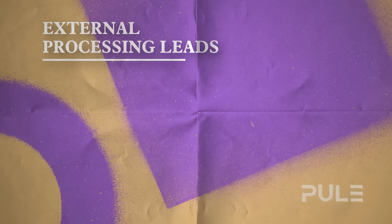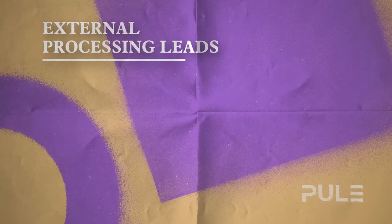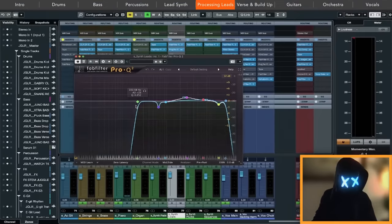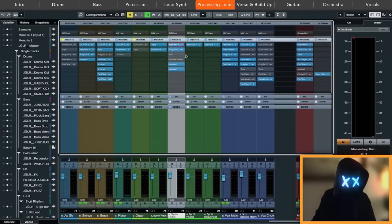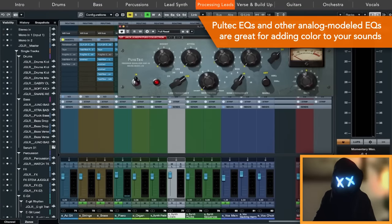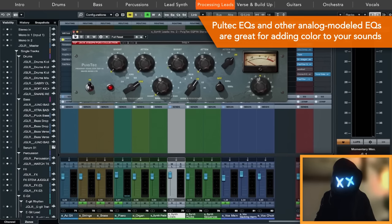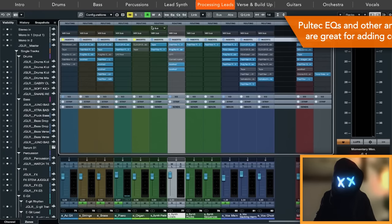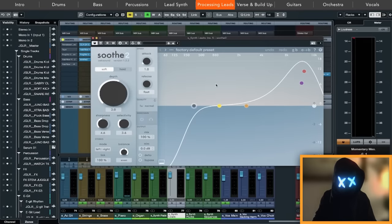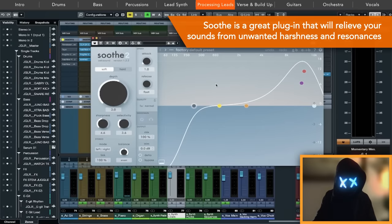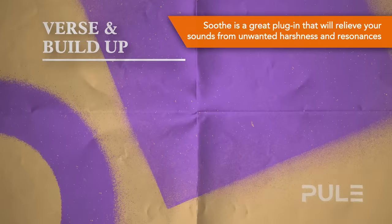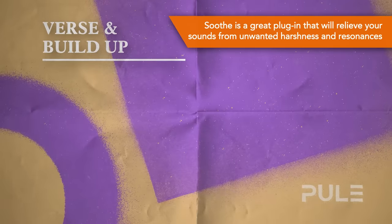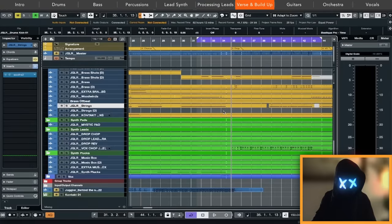So for external processing on the synth leads, we just have one EQ right here where we cut all the lows that aren't needed. We have one Pultec EQ to bring out the air above 10k, just one to two decibels, but I think it's great to make it even more pop. And Soothe, which is like a resonance suppressor, so you don't have to go in by hand and pull aggressive frequencies out of there or resonances. All right guys, we think this was all for the drop. Now let's get into the production session and show you a bit of the breakdown of the verse and the build-up.